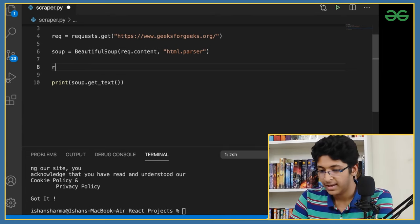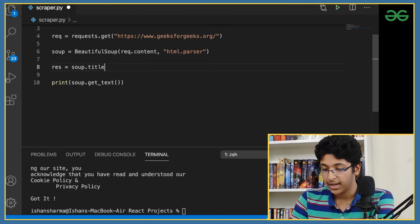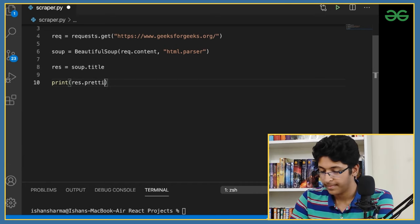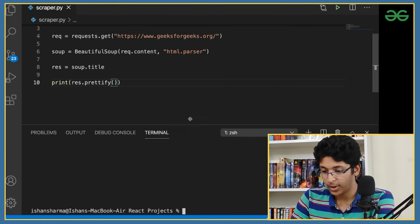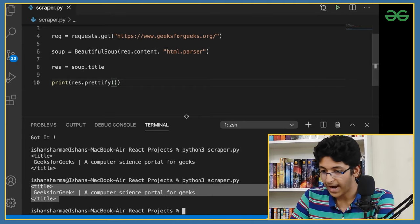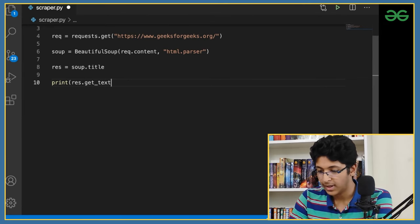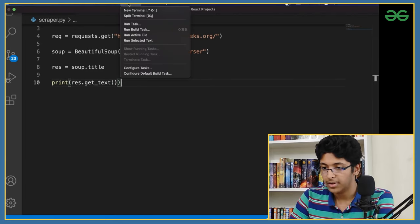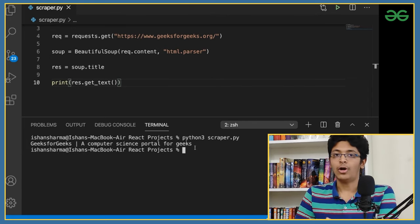Let me show you another example. You can do 'soup.title' to get the title of the HTML website. Save this, then say 'res.prettify()' and run it — you get the title tag and its content. You can also call 'get_text()' on it to get just the text without the title tag. There's actually a lot you can do; you can also select elements based on their ID or class.